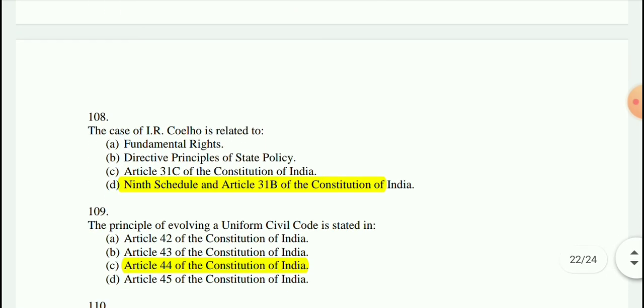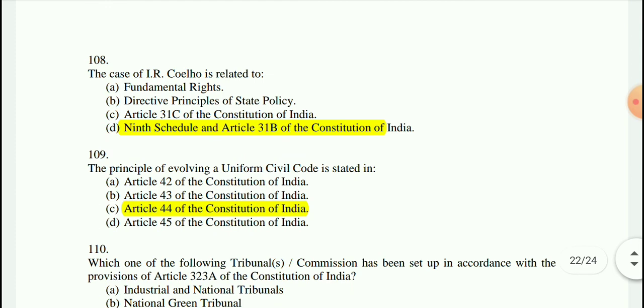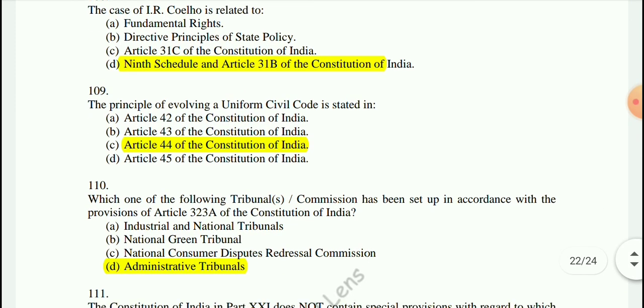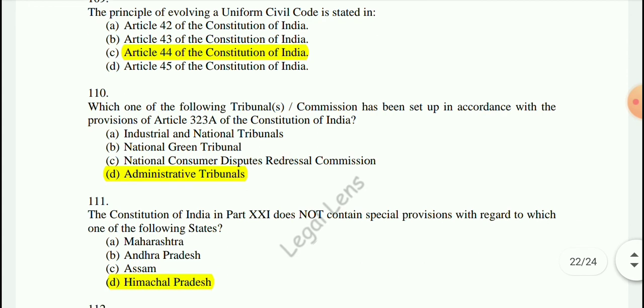Question 108: I.R. Coelho is related to the 9th Schedule and Article 31B of the Constitution of India. Question 109: The principle of Uniform Civil Code is in Article 44.